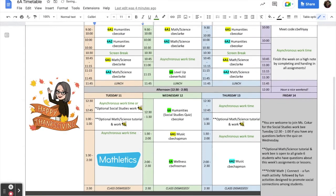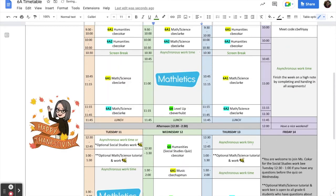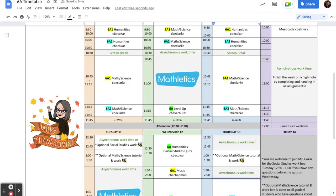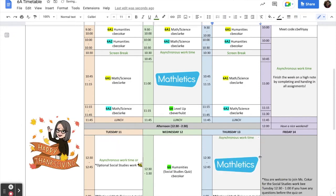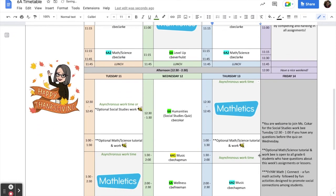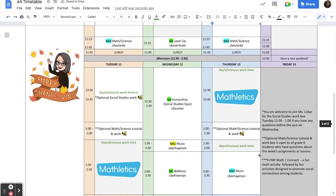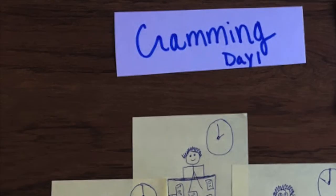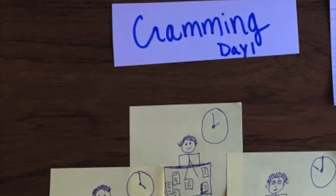You could plan to do 15 minutes of Mathletics per day spread out over 4 days. Or you could plan to do 20 minutes of Mathletics per day spread out over 3 days. Either way is better than trying to cram 60 minutes of Mathletics into one session.